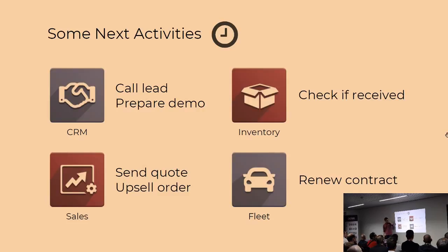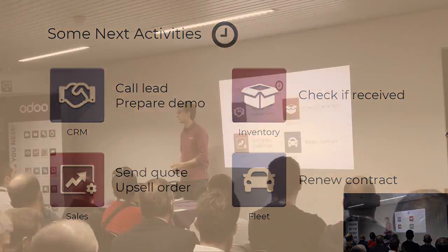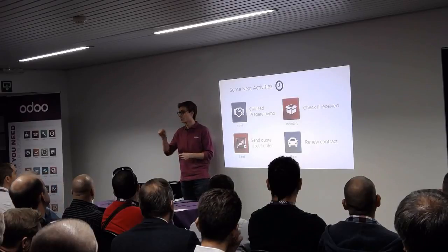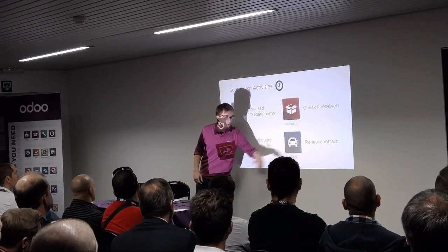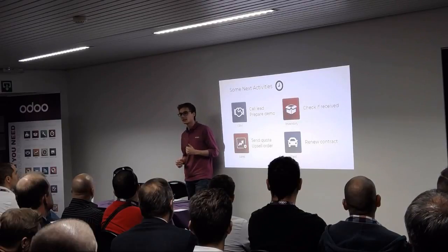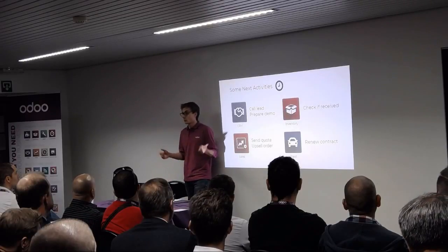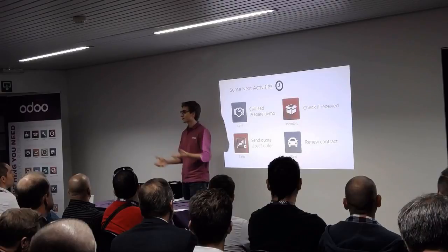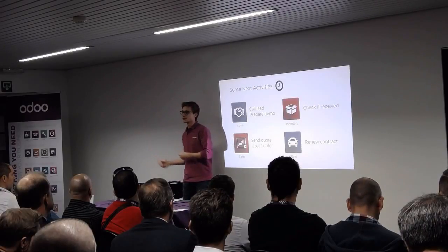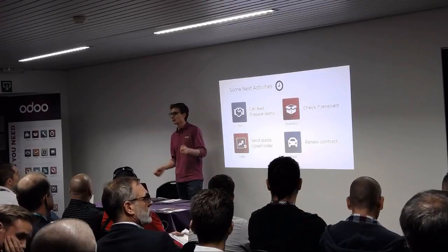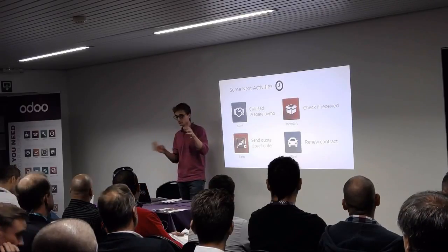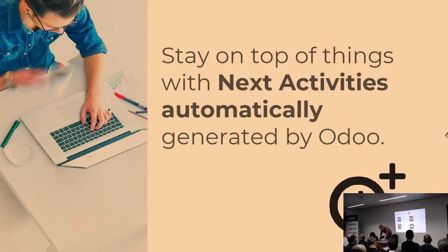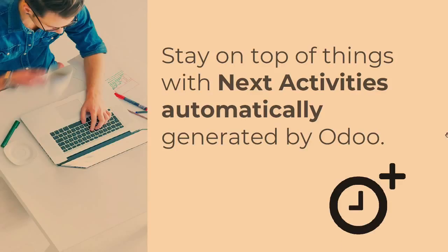But by looking at those, there's a few that we could actually automate, like this one, for instance. If we actually deliver more than what has been ordered, then it's silly to do it manually. We can automate this. Same thing goes for this one. If the system realizes that we're reaching the deadline, the end date of the contract, then we might as well just create an activity automatically for the user. So it's like automatic reminders. The system is telling you, well, maybe you should check that one out so you stay on top of things.